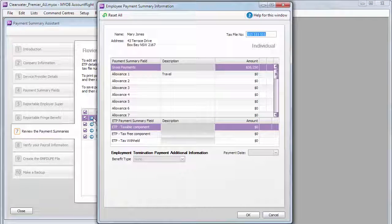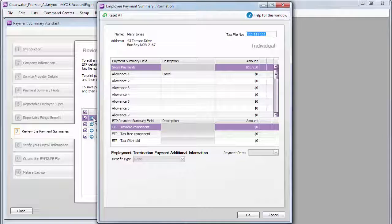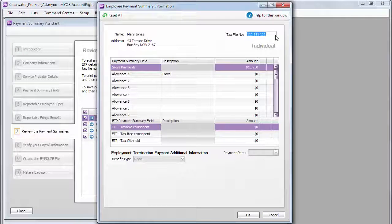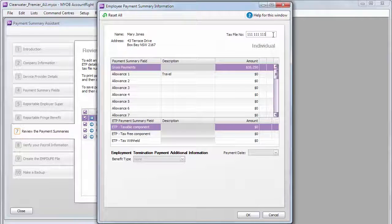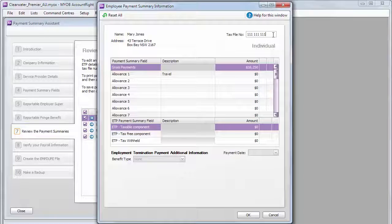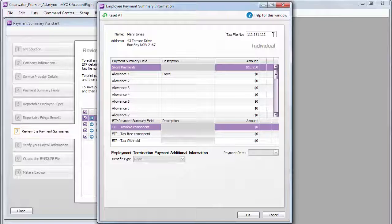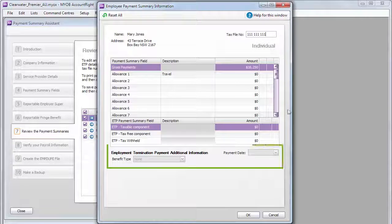Every employee must have a valid tax file number before you can continue. And if it's an ETP Summary, there's some additional info you'll enter here.